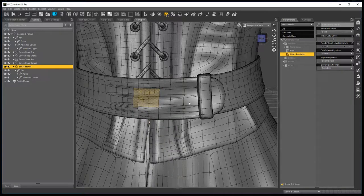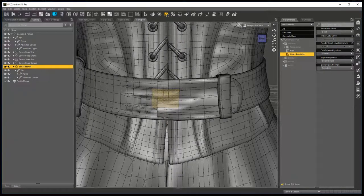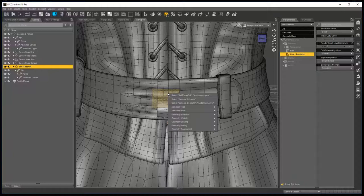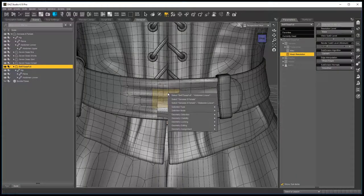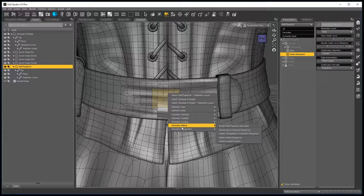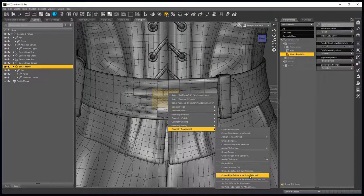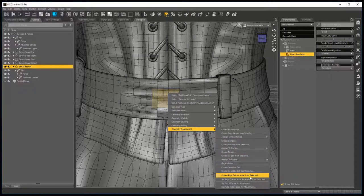More or less in the center, now usually you have to play around a little bit with this to find the best option, sometimes just selecting one polygon works, sometimes it works better to select more than one. Right click, geometry assignment, create rigid follow node from selected.